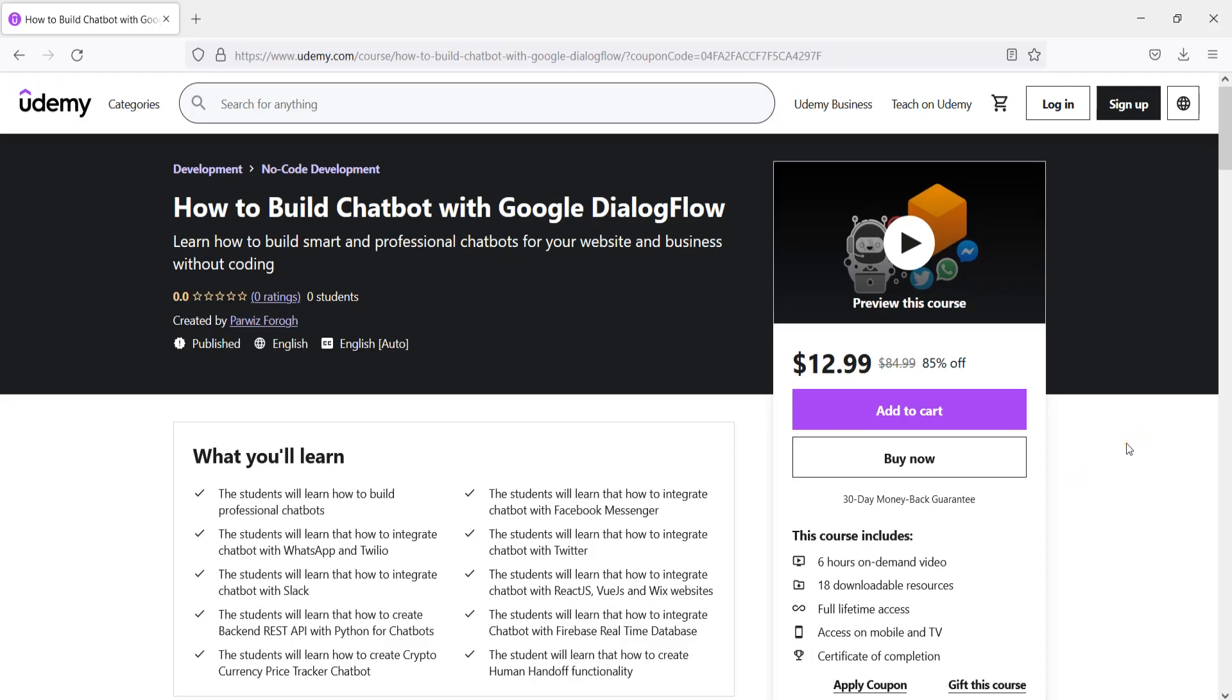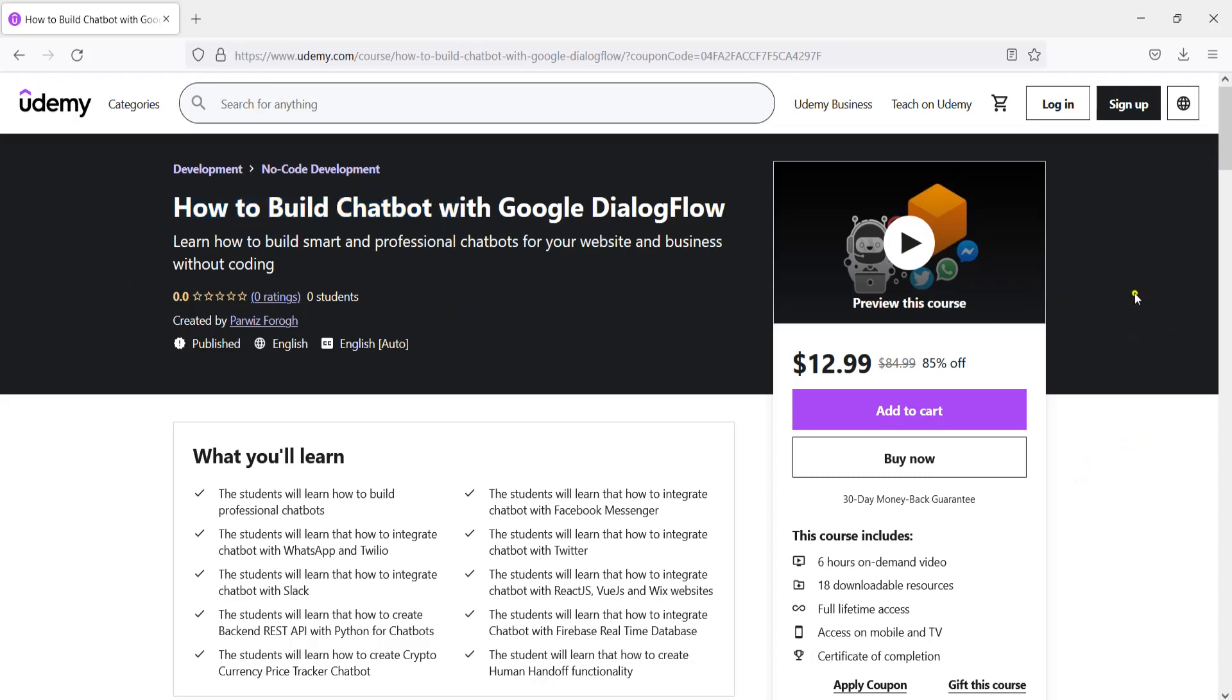Hi friends, I am Parvez and in this video I'm going to introduce my another new course and that is how to build chatbot with Google Dialogflow. So if you're interested in building chatbots for your website or business then this course is for you.